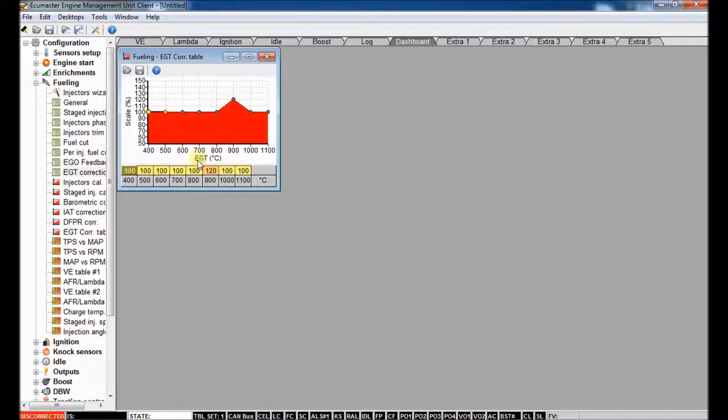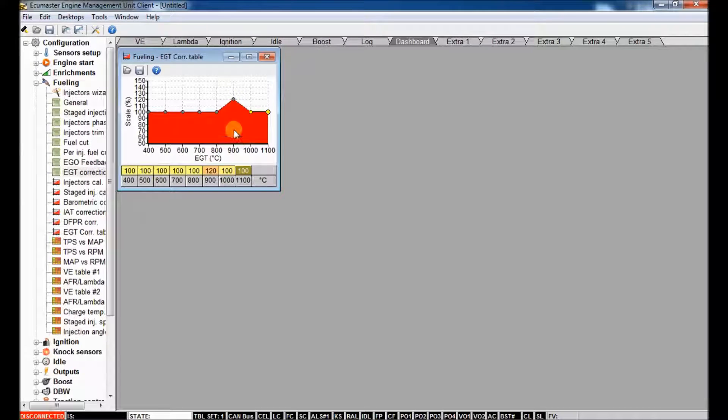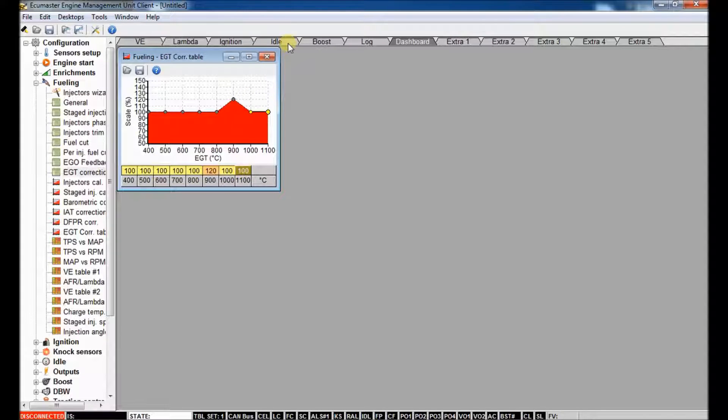And then you can use the EGT correction table to, you know, you can give it more enrichment if it gets above a certain limit. As it gets hotter and hotter, you can tell it to add some fuel.